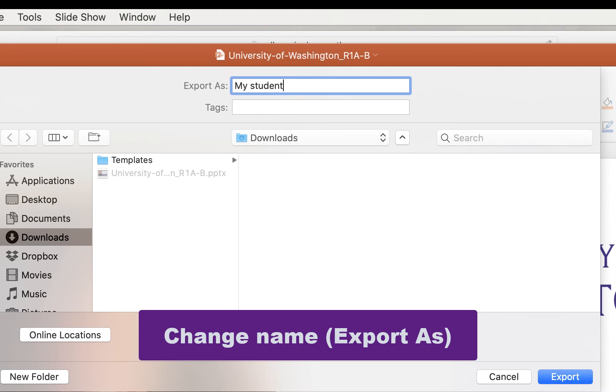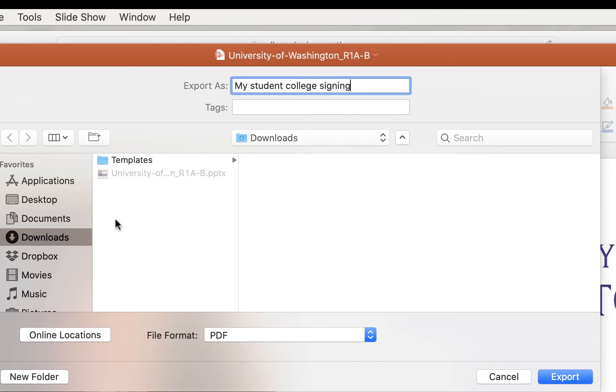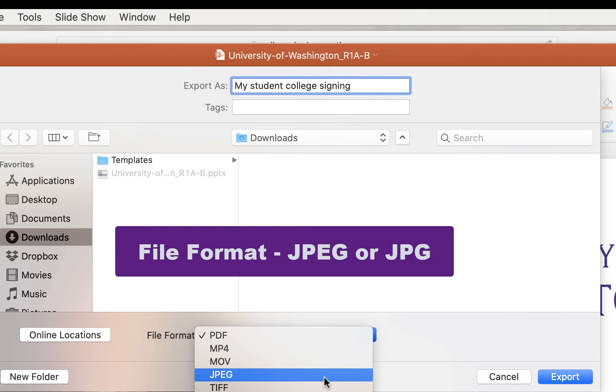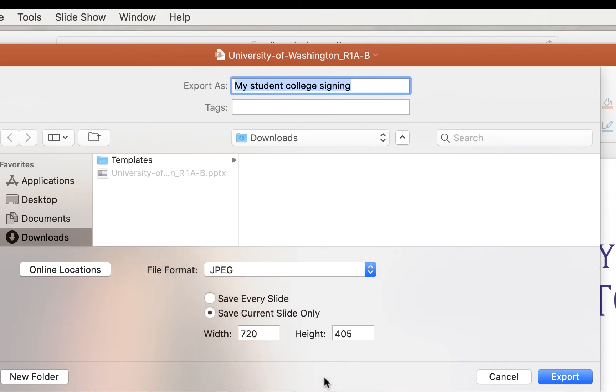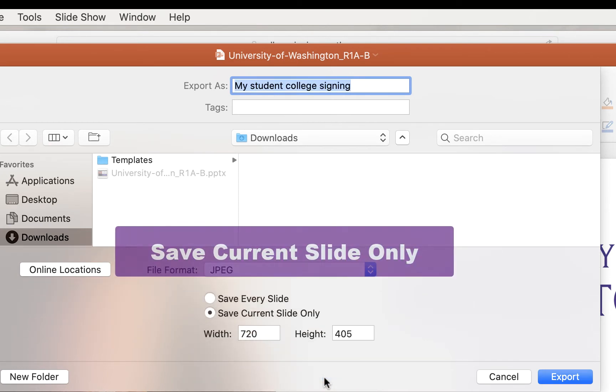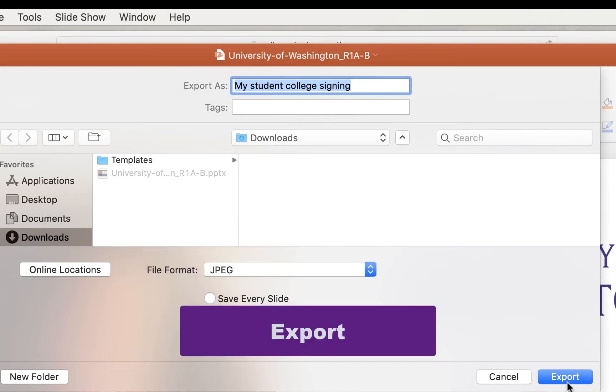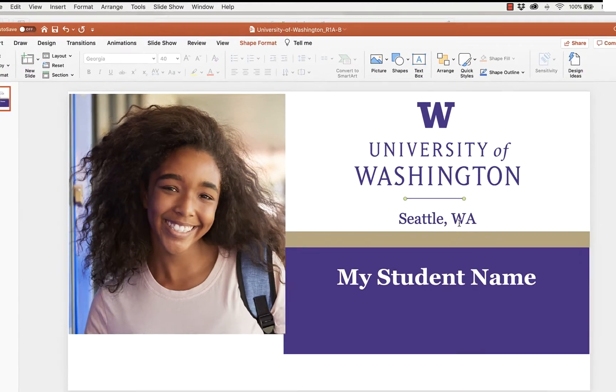Go to File and Export. Click on the student's college announcement, and then save it as a JPEG. Save the current slide only, and click Export.